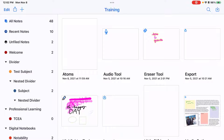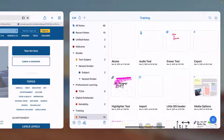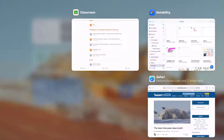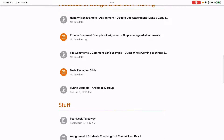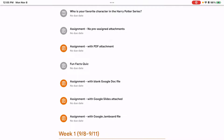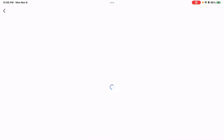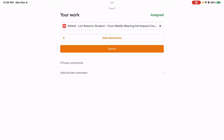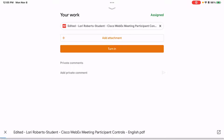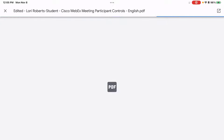Let's talk about importing files into Notability from Google Classroom. I'm going to go into Google Classroom. Here's an assignment my teacher gave me with a PDF. I'm going to open that PDF.